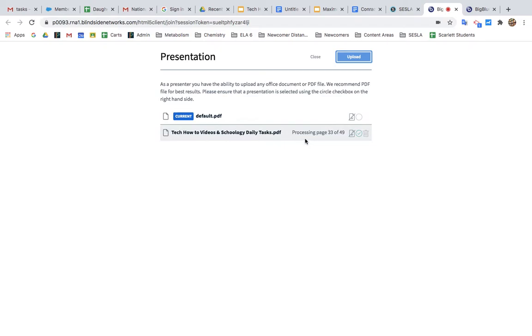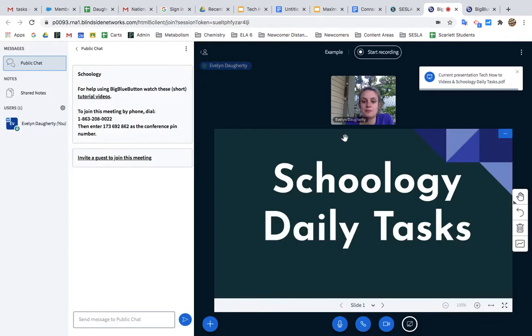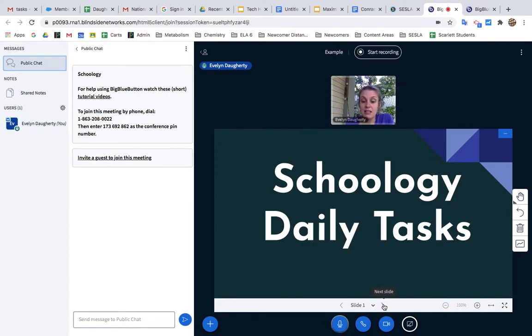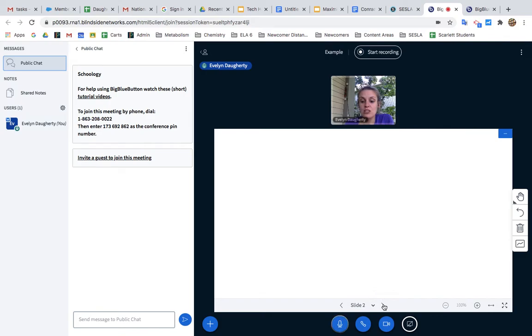It might take a minute to process all of your slides. When it's finished, it automatically opens in Big Blue Button. The advantage of doing it this way is that now you can toggle through your slides within Big Blue Button.